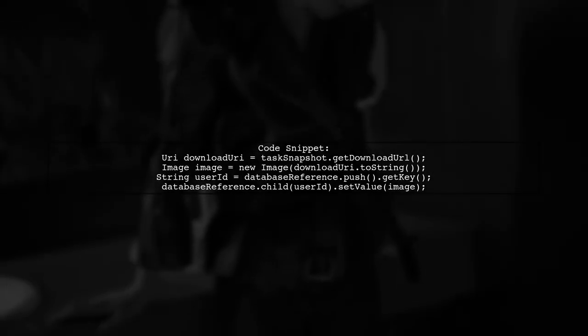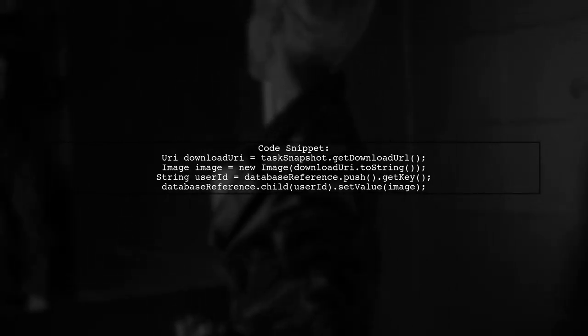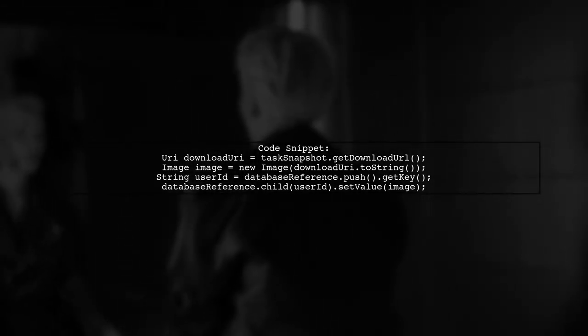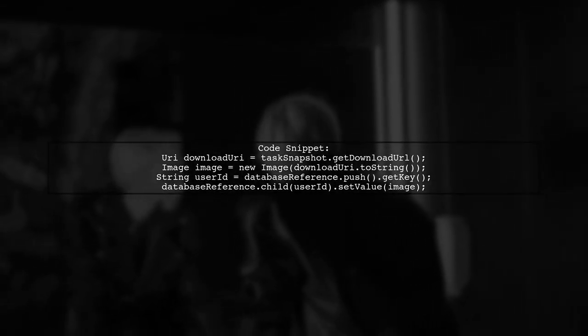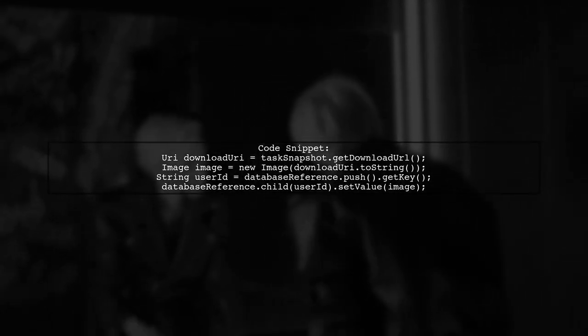In the onSuccess method after uploading, create an image object with the download URL and save it to the database.